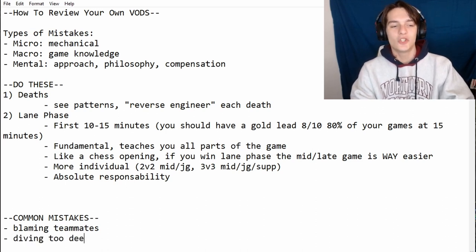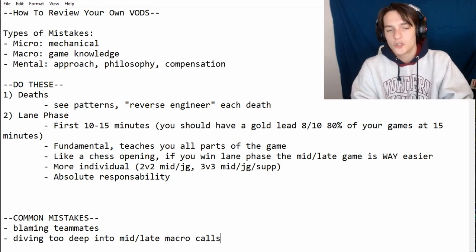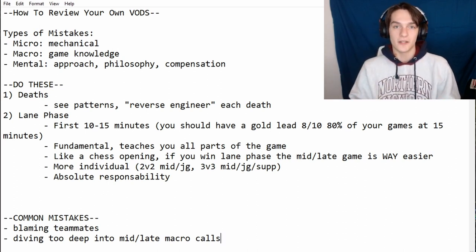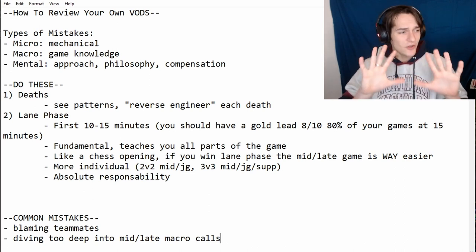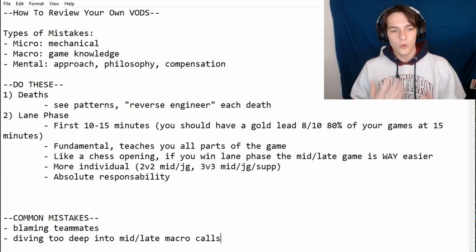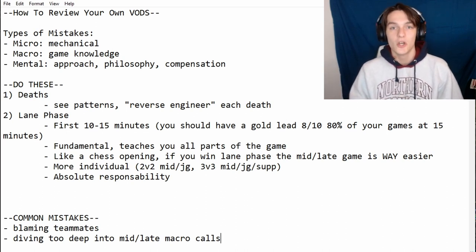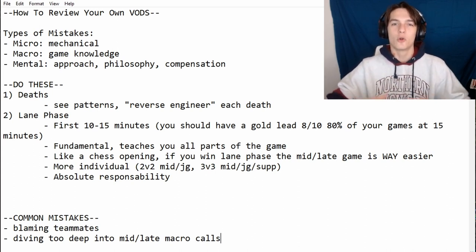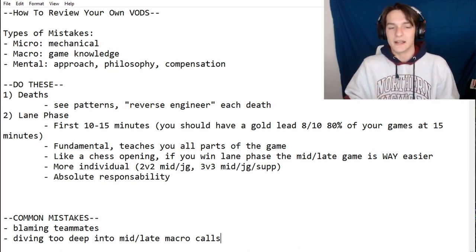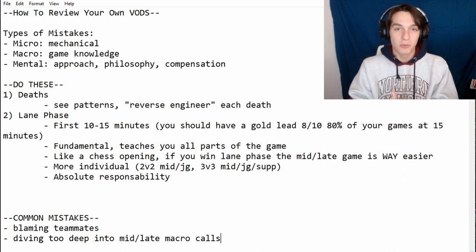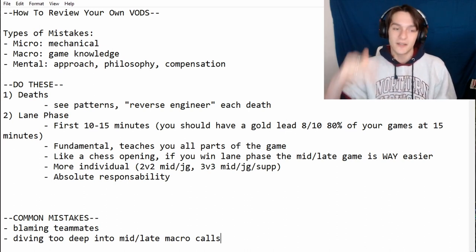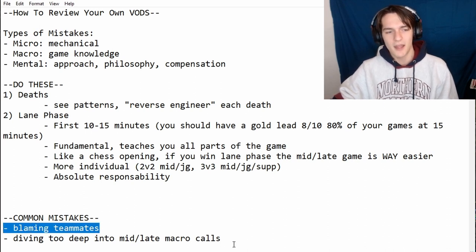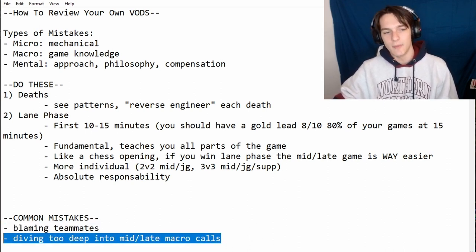The other mistake is diving too deep into mid and late game macro calls. The problem is you don't have control over it — the mid and late game is an accumulation of ten unique players, and you're only one of them. You can look at macro calls and note what's optimal, but if that's all your review time, it's kind of wasted. You're improving theory that's not actually applicable. The stuff that gets results is lane phase — and maybe the defining fights.